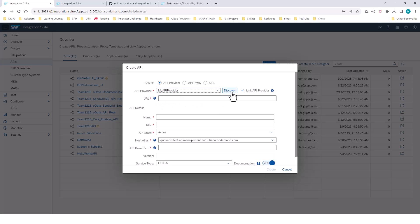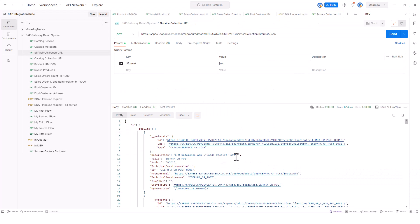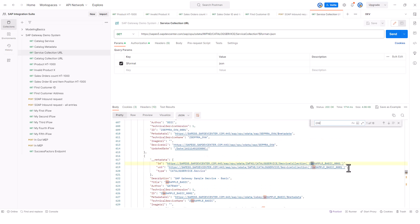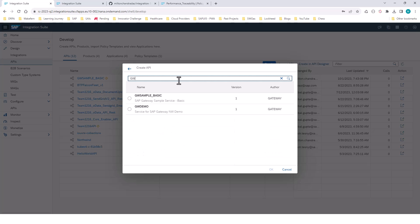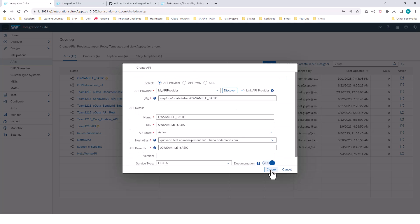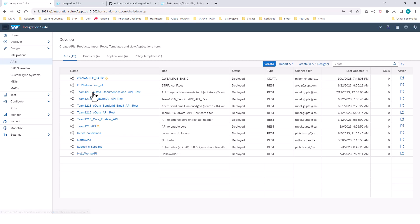We will select the API provider right here, and when we click Discover, this is going to bring back all the OData services that are available in this system. The one that we are interested in is GW Sample Basic — one of the OData services that the system exposes. We will click Discover, select GW Sample Basic, and all the values are prefilled by getting the metadata from the service collection. I've already created this API proxy right here.